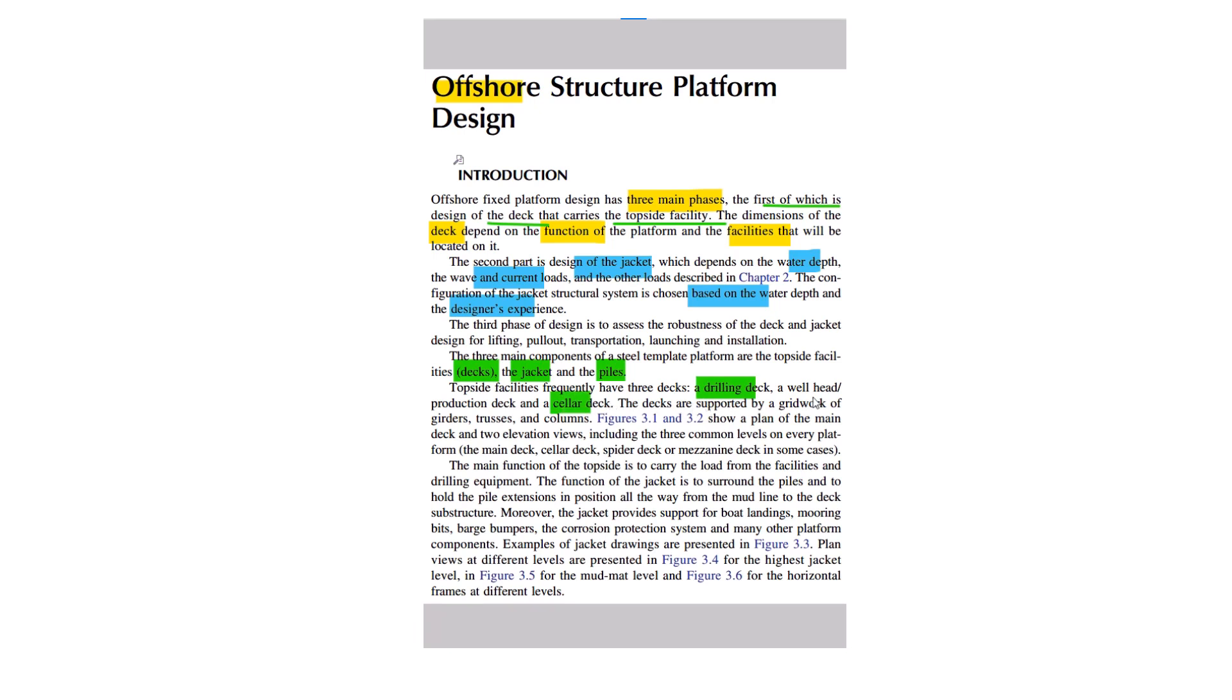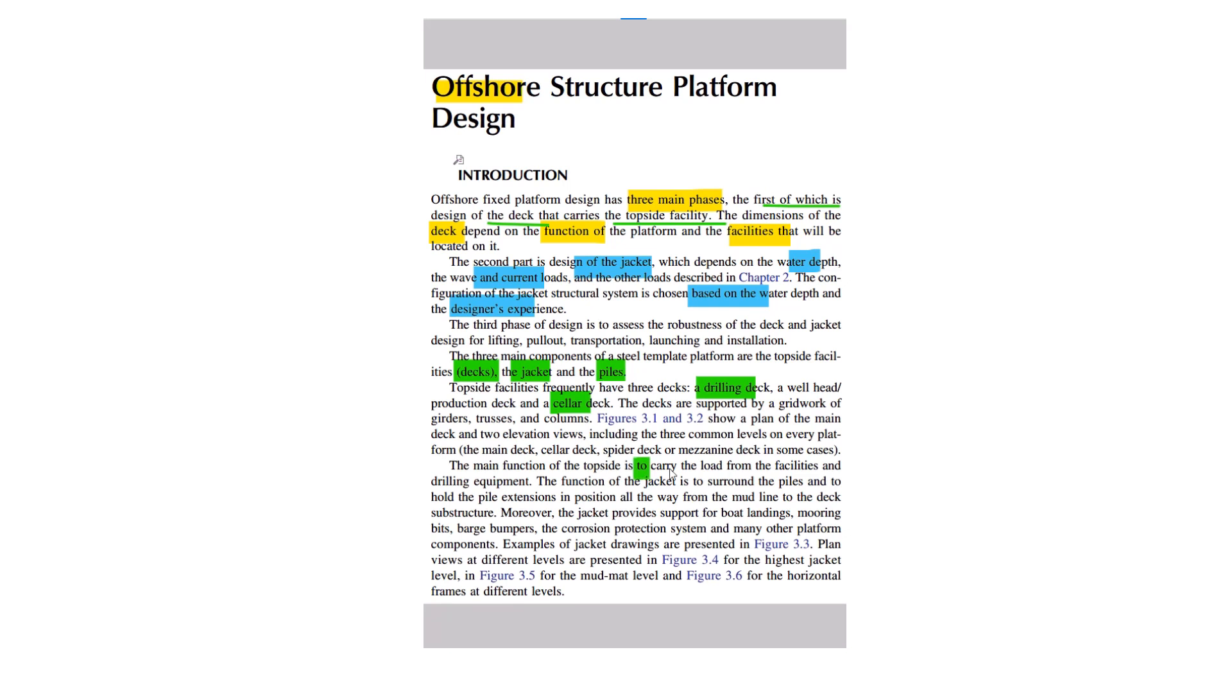Decks are supported by a grid work of girders, trusses, and columns. Figures will show the plan of the main deck under two elevation views, including the three common levels of every platform: main deck, solar deck, spider deck, and mezzanine deck. The main function of the topside is to carry the load from the facilities and drilling equipment.